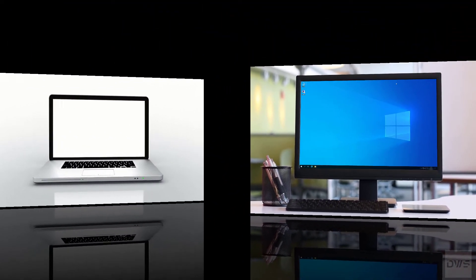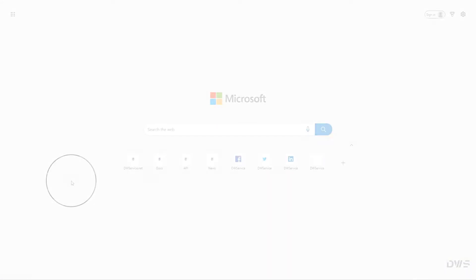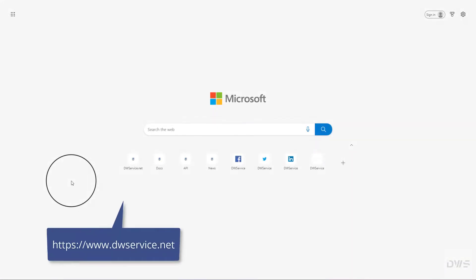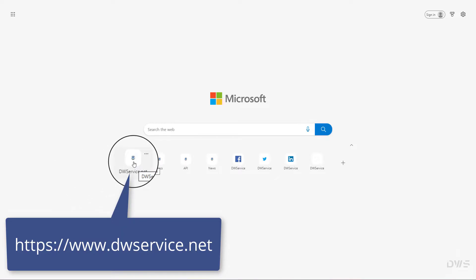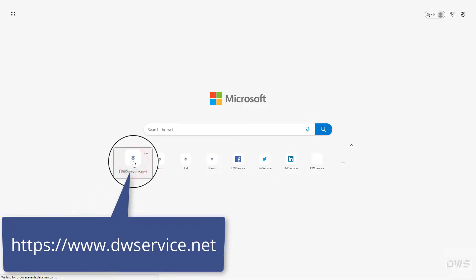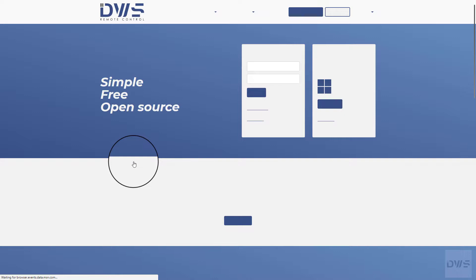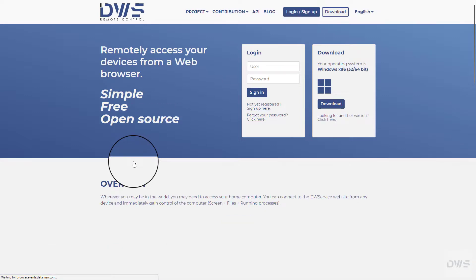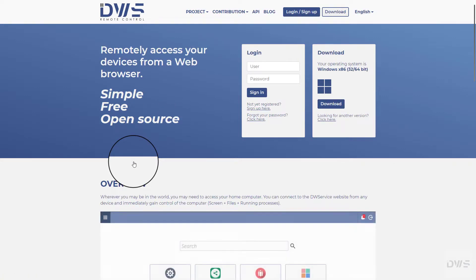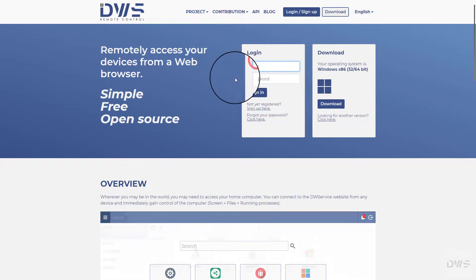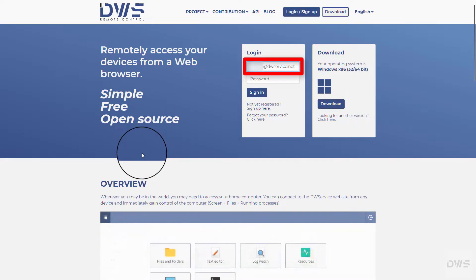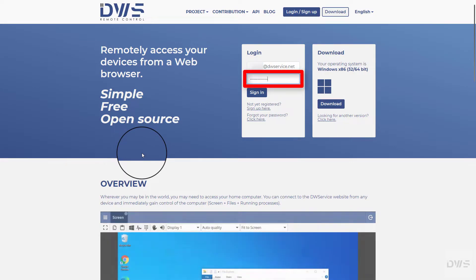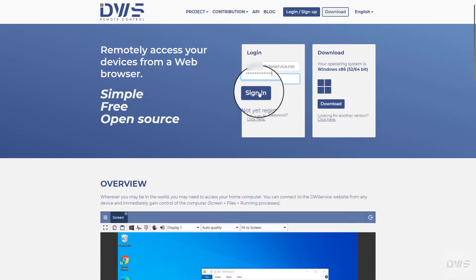Let's see the other device. Open the website. Enter your username. Enter your password. Click the sign in button.